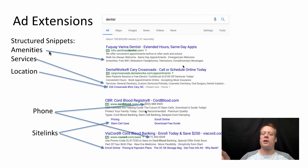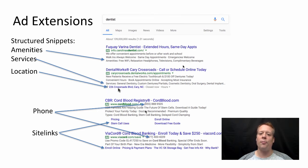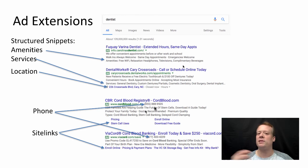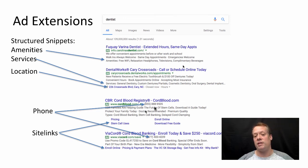Google added what are called structured snippets — sets of words automatically added to an ad. For example, searching for a dentist, an ad showed: 'Free Wi-Fi, relaxation headphones, television, beverages' under amenities, and 'Gentle dentistry, custom dentures' under services, plus a location extension showing the exact address. I use dentist and cord blood as examples because they are among the most highly competed-for AdWords — cord blood is a service that preserves umbilical cord blood for stem cell use and future disease prevention in newborns.